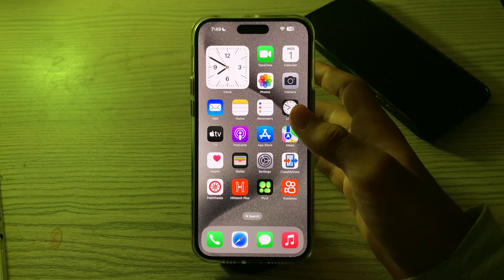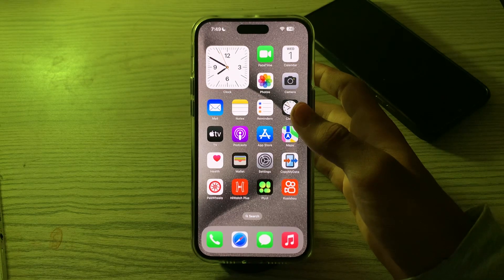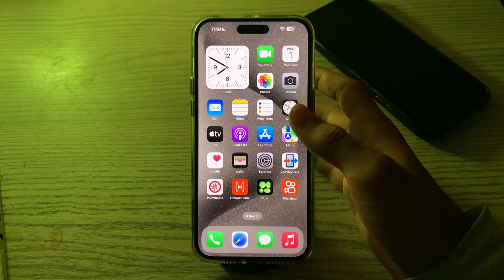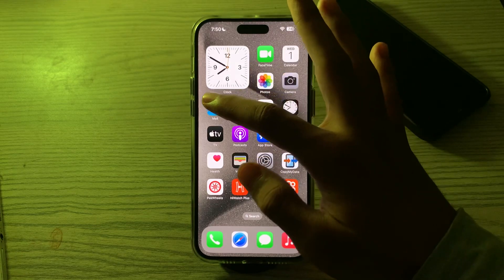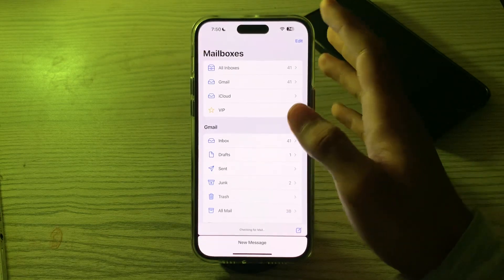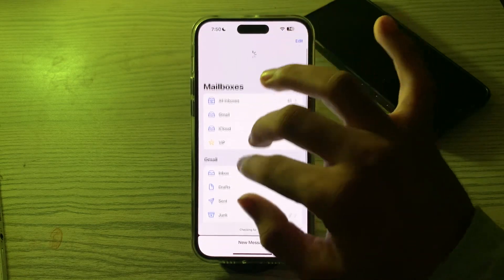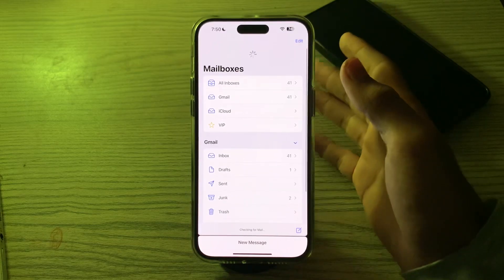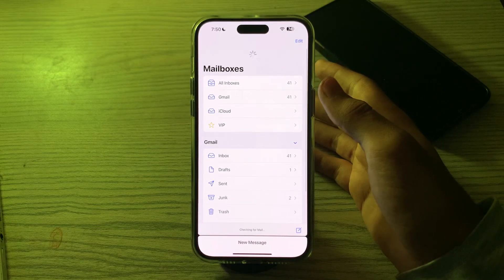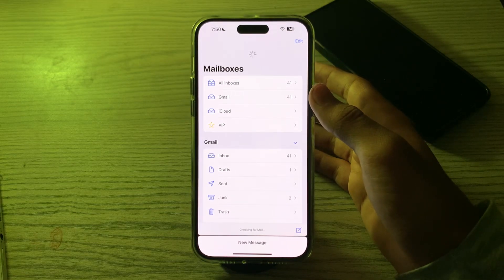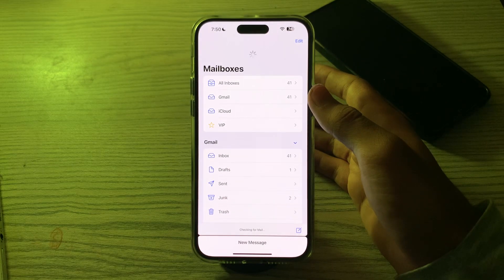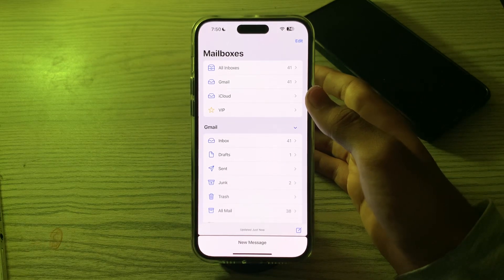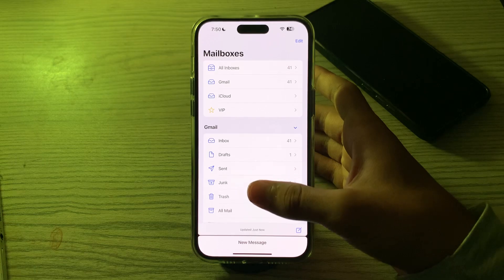If sent emails are missing from the sent folder, try resyncing your email by pulling down on the email list to refresh it.